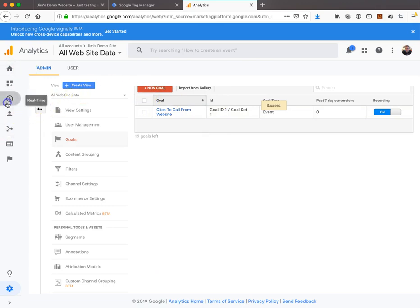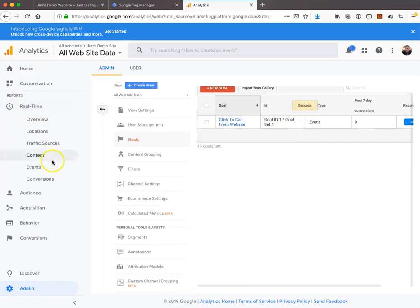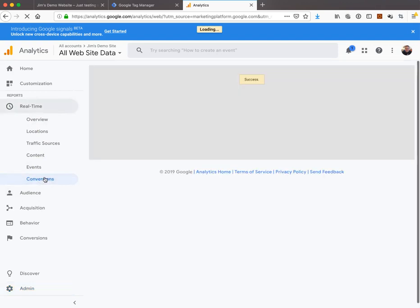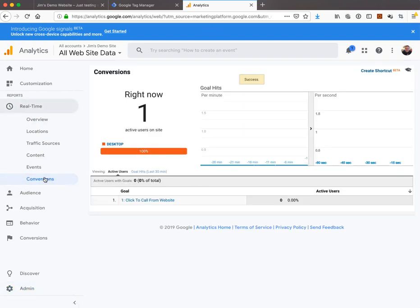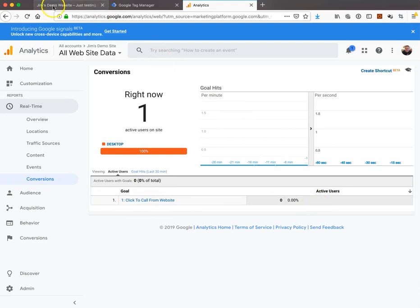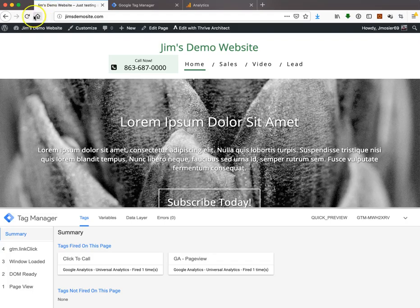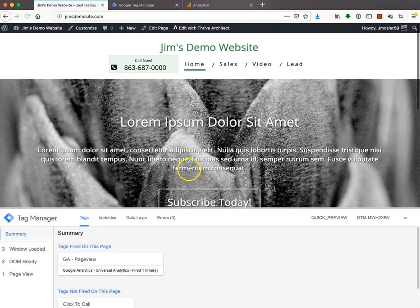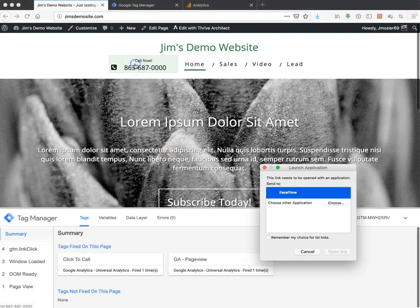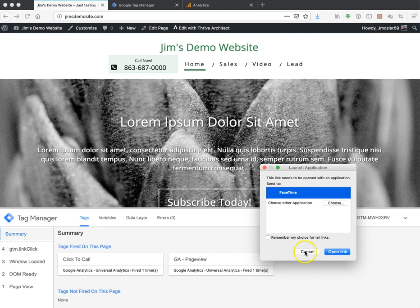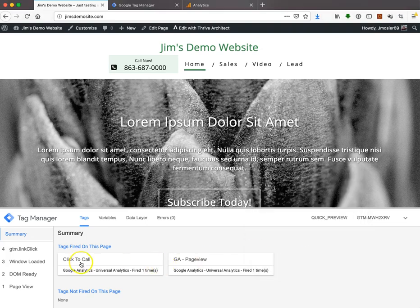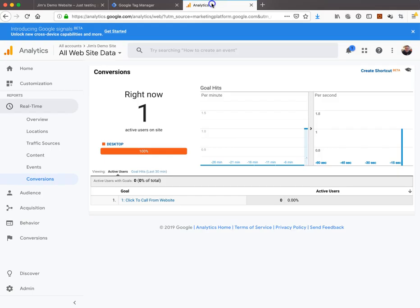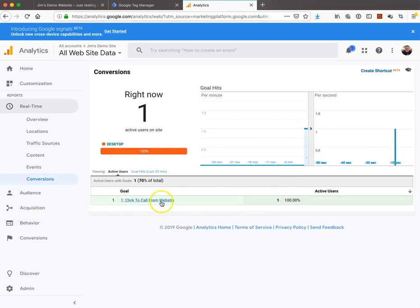Let's go back to real-time and look at conversions. Click-to-call from website - it says zero. Let's go back to our website and refresh the page. Now let's click the call now button. FaceTime came up. Our click-to-call event is there. Now look - it should change from 0 to 1. There it is, see it?